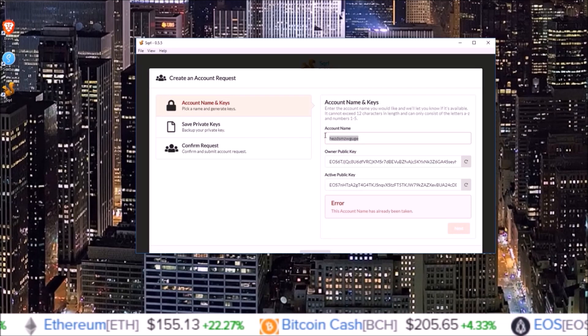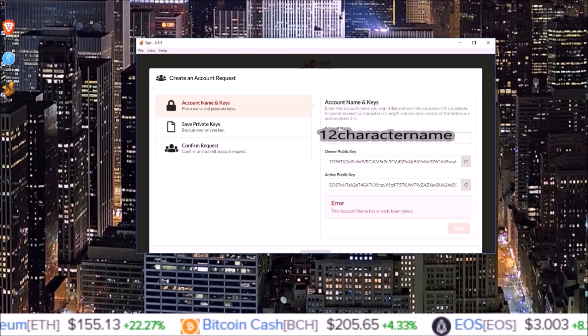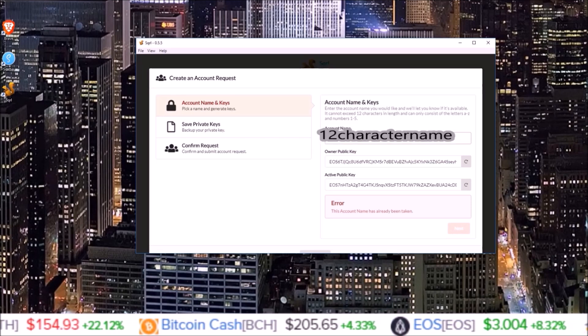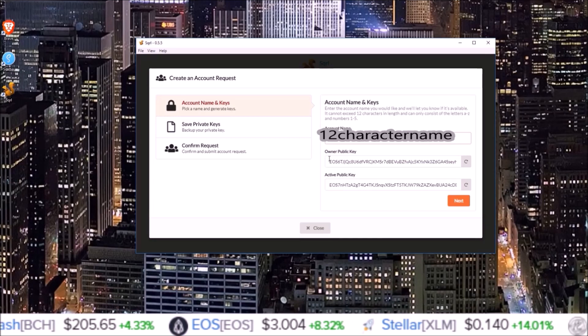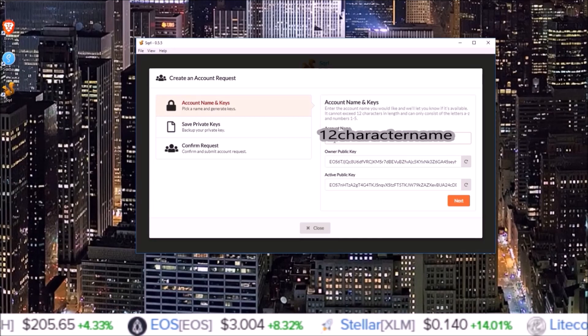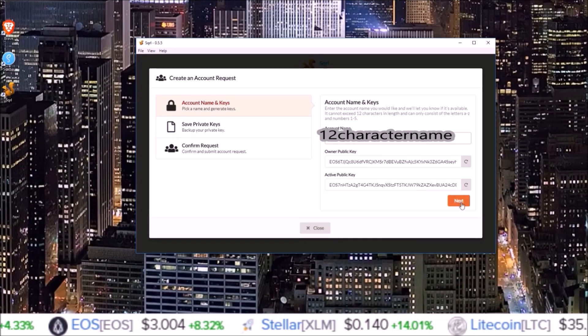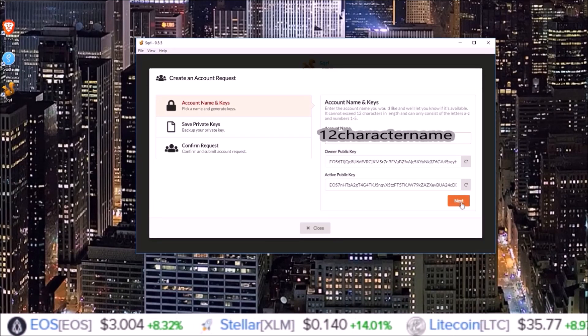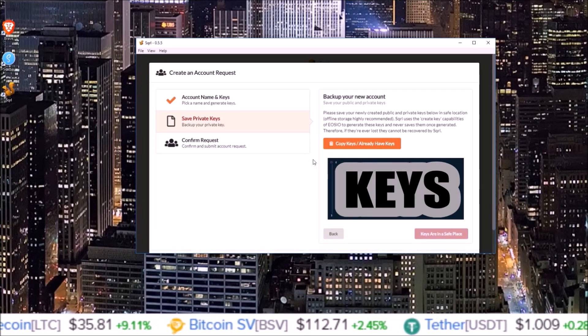I'm going to go ahead and input my 12 character name. There we go. Once I have my 12 character name and both keys generated, click next.